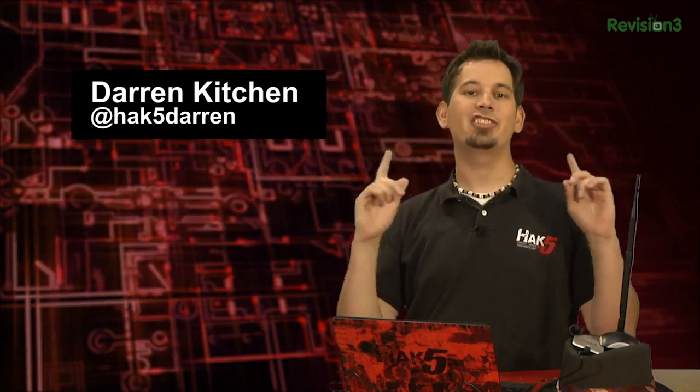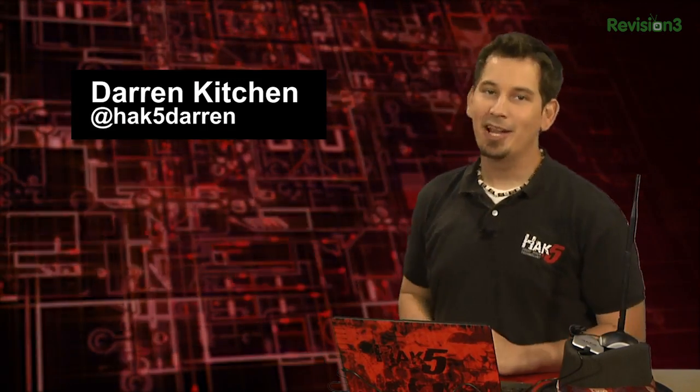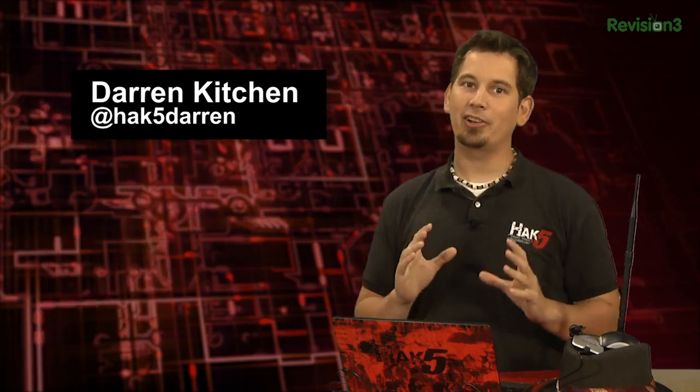the show where we break down the concepts, tools, and techniques for hackers, gurus, and IT ninjas. I'm your host, Darren Kitchen, and today we're following up on our discussion of 802.11 frames with an investigation of beacons and a practical example of using Backtrack Linux and a technique known as raw frame injection.